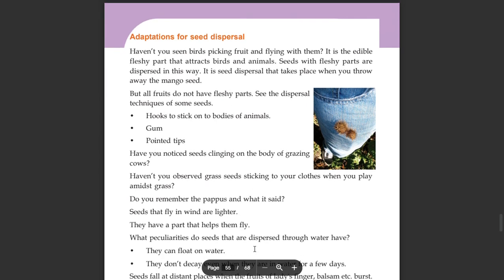Adaptations for seed dispersal. Haven't you seen birds picking fruit and flying with them? It is the edible fleshy part that attracts birds and animals.